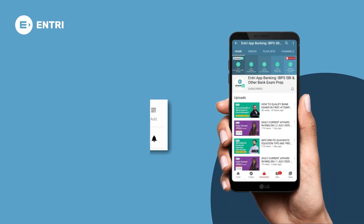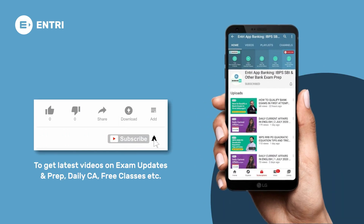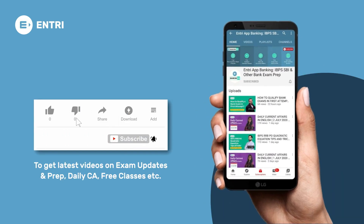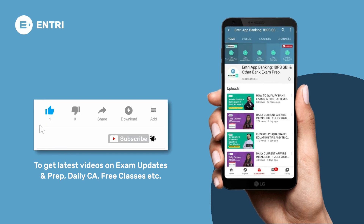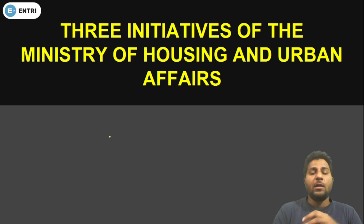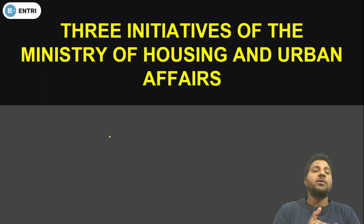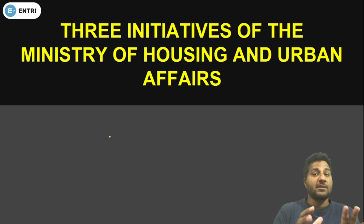Before watching the video, don't forget to subscribe to the channel and enable bell notification to never miss an update from us. Hello friends, welcome to Entry. I'm Irzai Tishan, video quant educator, and today I'm going to discuss a very important scheme provided by the Government of India.